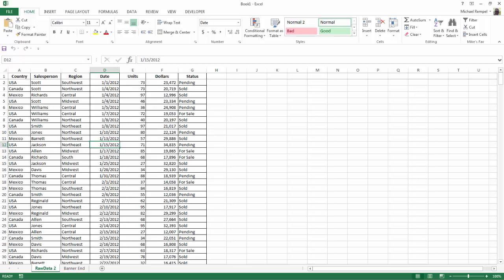Here I have my data range with salespeople and their countries, regions, etc., along with units and dollars. So I'm going to create a pivot table and to do so I'm going to click anywhere in my data range and it's set up properly where I have unique headers and there's no empty rows or columns.